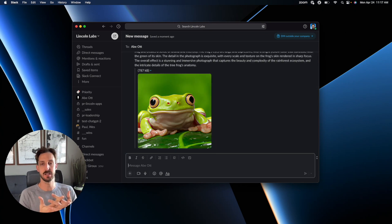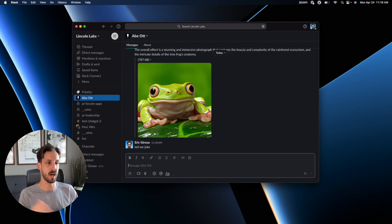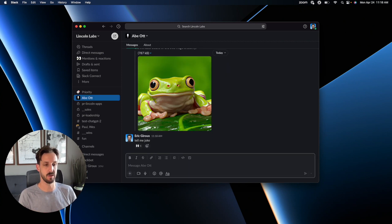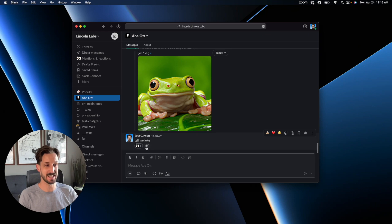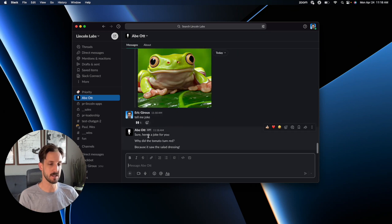The nice thing about a direct message with Abe is that you don't need to at him in order for him to respond. You can just chat with him like you would chat with anybody else. Little eyes emoji tells you that it's listening and it'll give you a response.